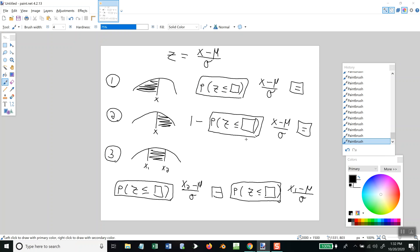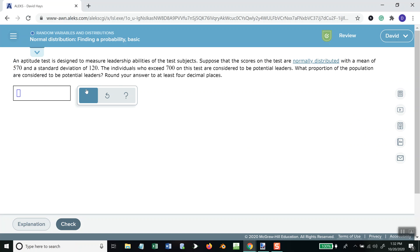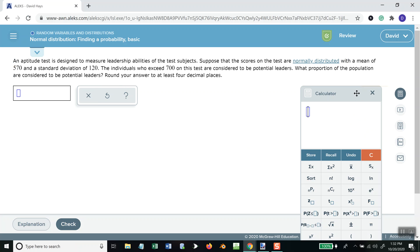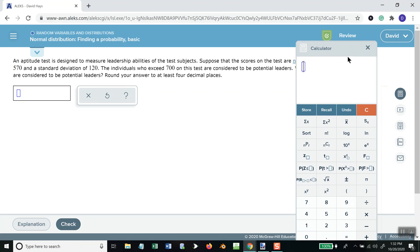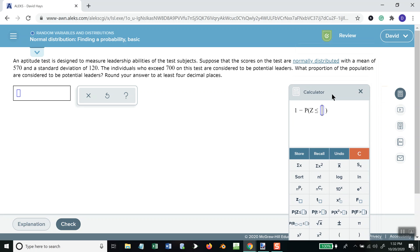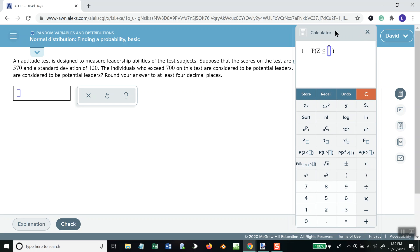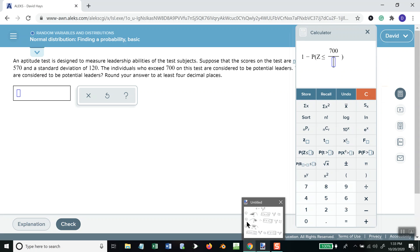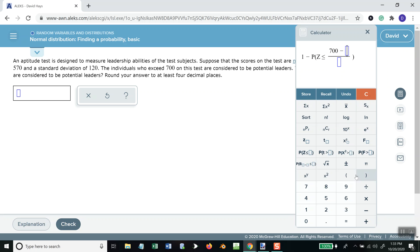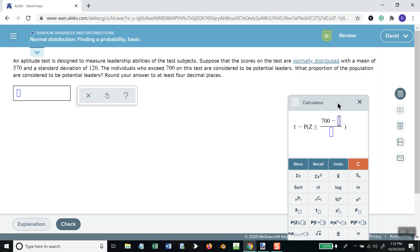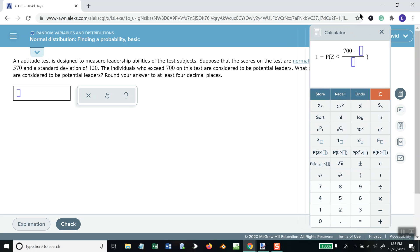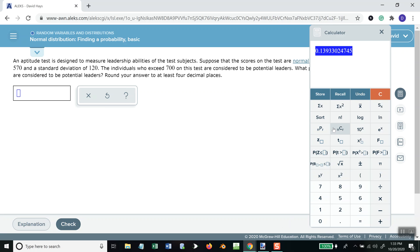We'll do 1 minus. So, 1 minus. Now, push that button. And we want our x. We exceed 700. So, 700 is our x. And I'll do my divide. And then, we'll come up here. This needs to be minus the mean. It tells us the mean. The mean of 570. So, 570 over sigma, which is our standard deviation. So, 120. And that equals. 4 decimal places, 0.1393.